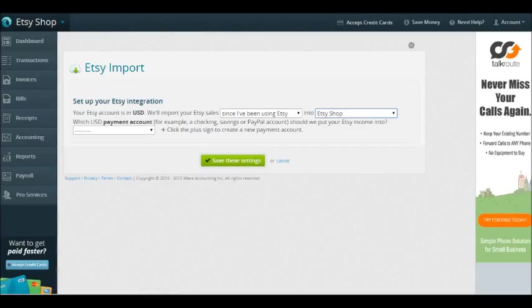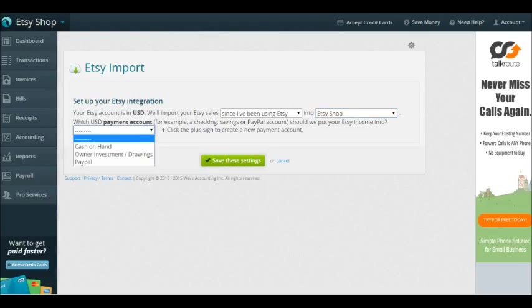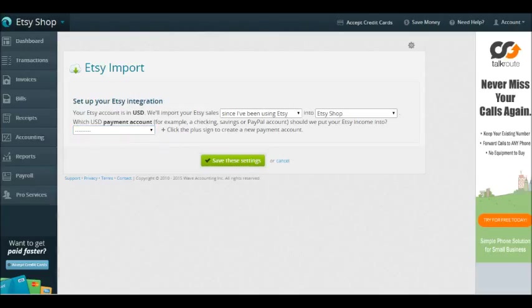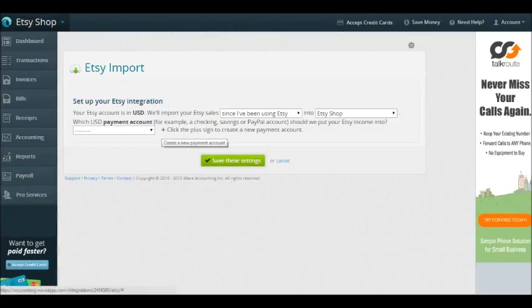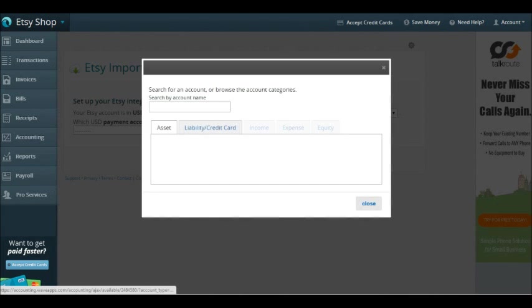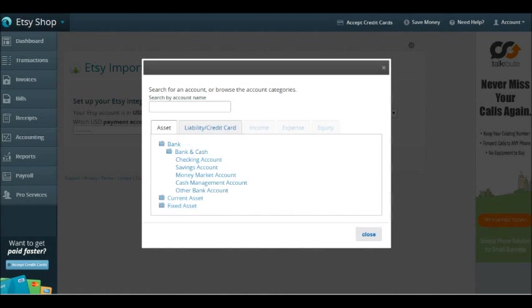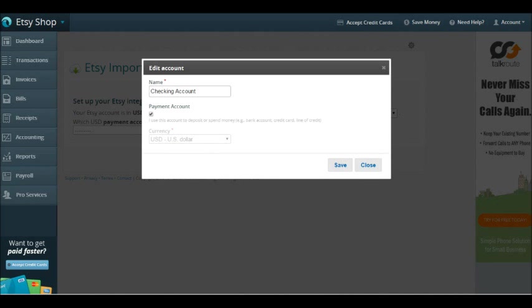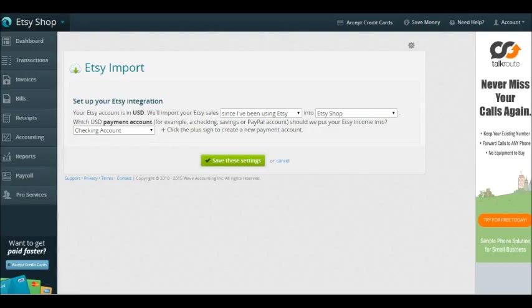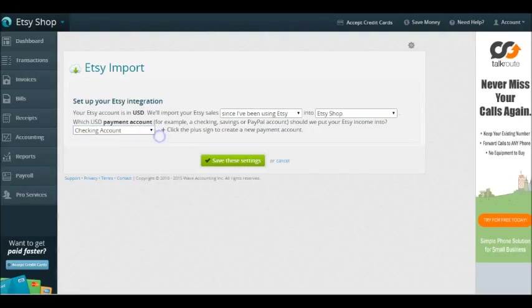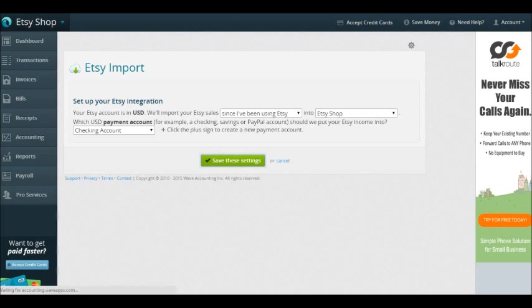What it's asking is when Etsy pays you out for the things that you sold, where does your money go? Does it go into a checking account, does it go into a PayPal account? Here I don't have any bank accounts linked yet. If I had already linked my checking account in that screen I showed you before, then we could select that checking account. Since I don't have a checking account that I can link with this particular business, I'm going to create an account. Pretend I have a checking account that I can't integrate. Now I have something that says checking account, but this is not something that is linked to any bank right now. I'm going to save these settings.